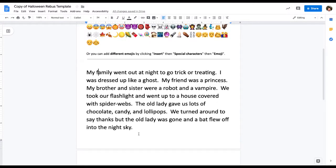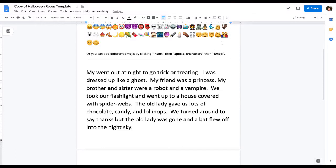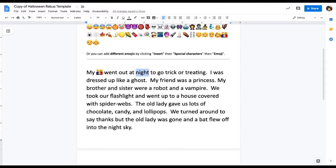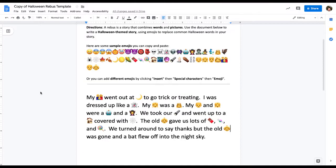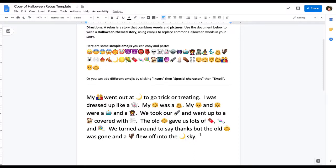I've already written out my paragraph, and now I'm going to take out words and replace them with emojis. So I'm going to take 'family' and put the family emoji right here. Instead of 'night,' I'm going to put the night emoji right here. I've got most of my paragraph done, so let me change 'bat,' copy that, and paste it here — 'and a bat flew off into the night sky.'